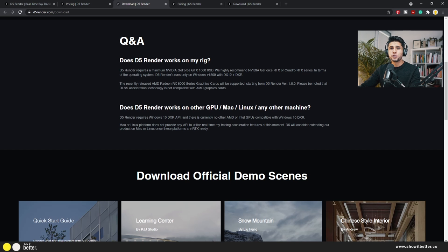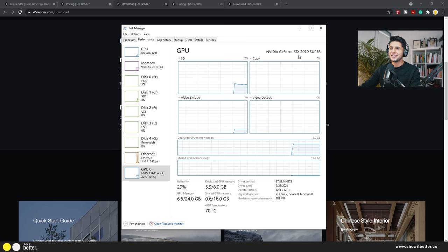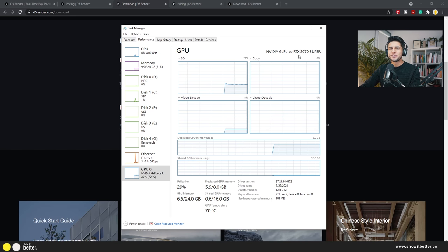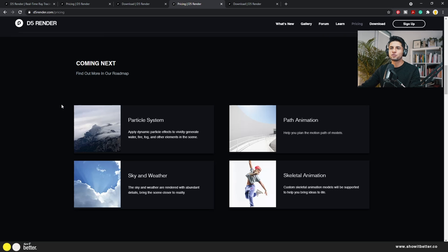If you're not sure D5 Render works on your computer, you can check the page. D5 Render requires a minimum NVIDIA GeForce GTX 1060 with 6GB, which is pretty attainable. They recommend an NVIDIA GeForce RTX or Quadro RTX series. I have an NVIDIA GeForce RTX 2070 Super and D5 Render runs perfectly on the high quality setting. You can also see what's coming next — they're going to implement a particle system, path animation, sky and weather, and skeletal animation, which is pretty interesting.